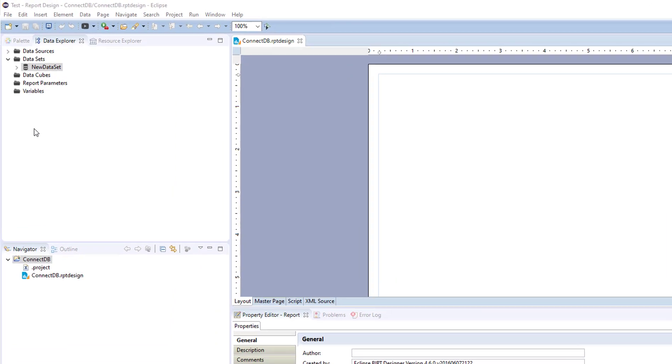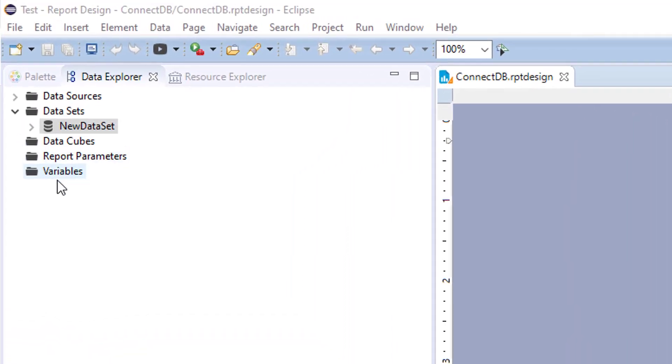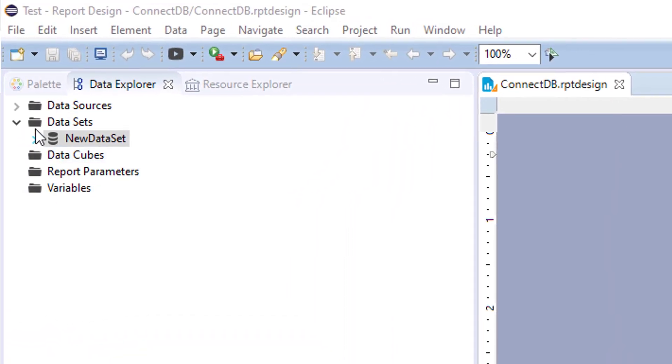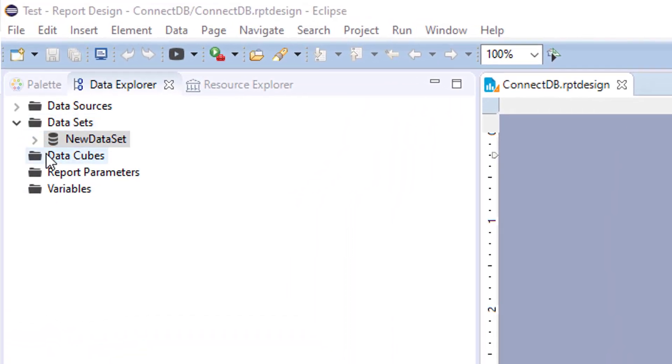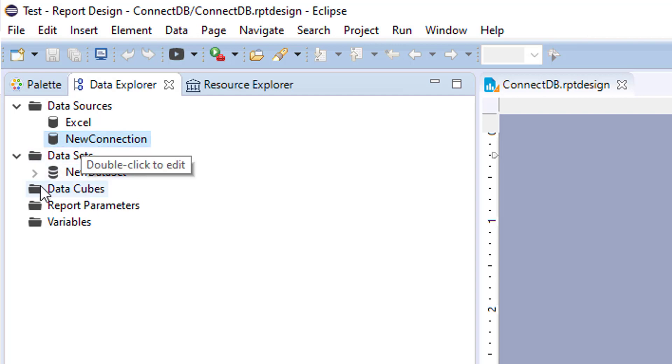In this video, we will go over data cubes. In order to build a data cube, you must first have a data set, which means you must first have a data source.